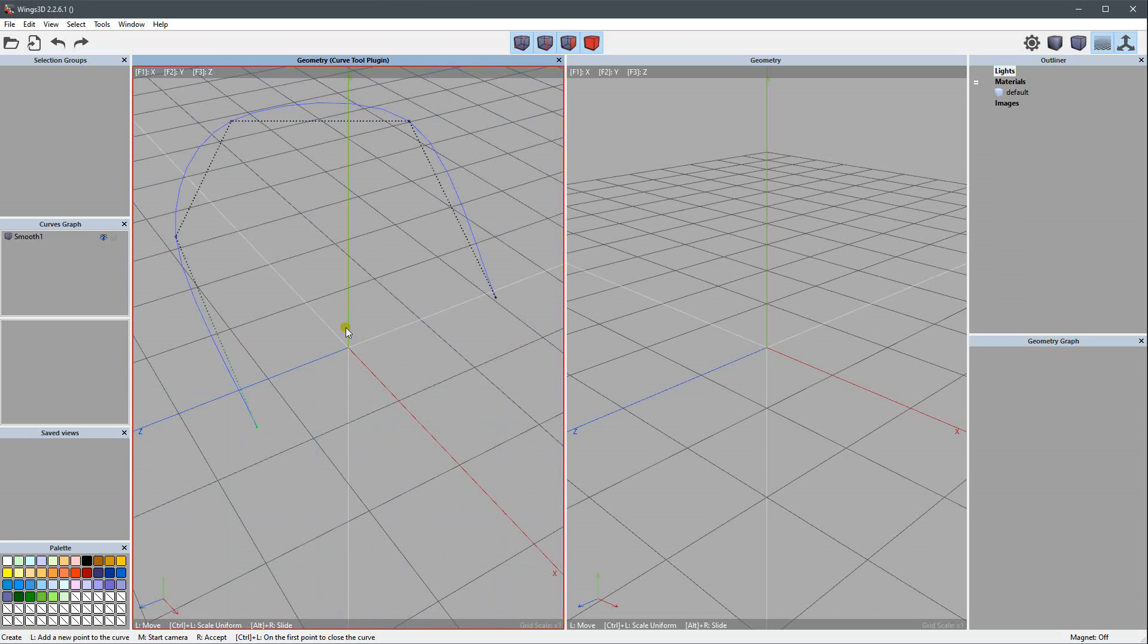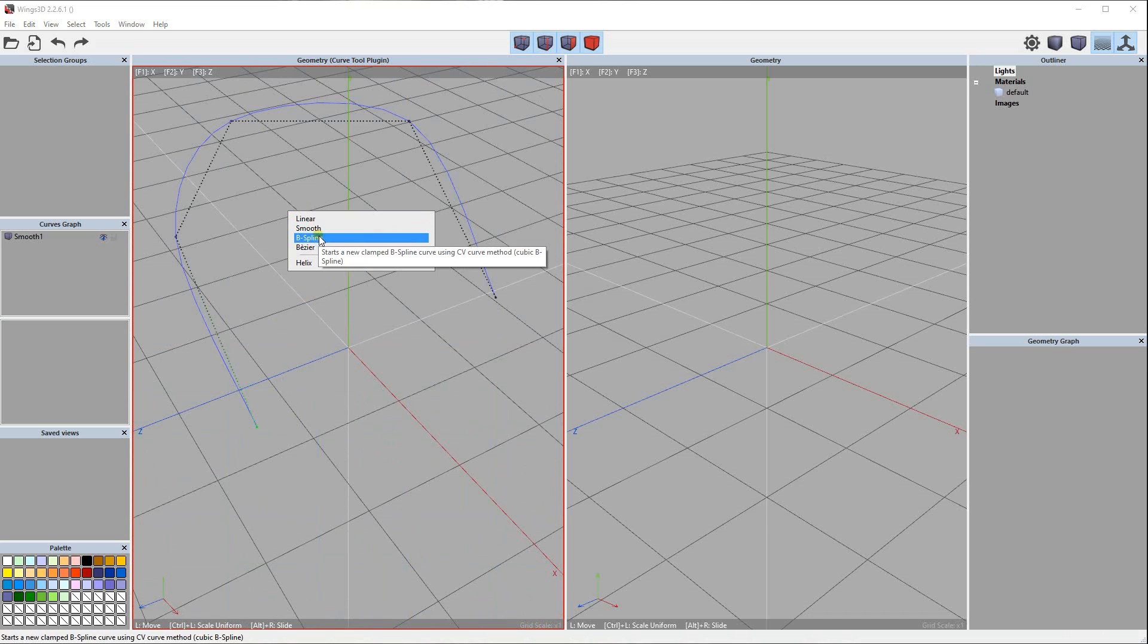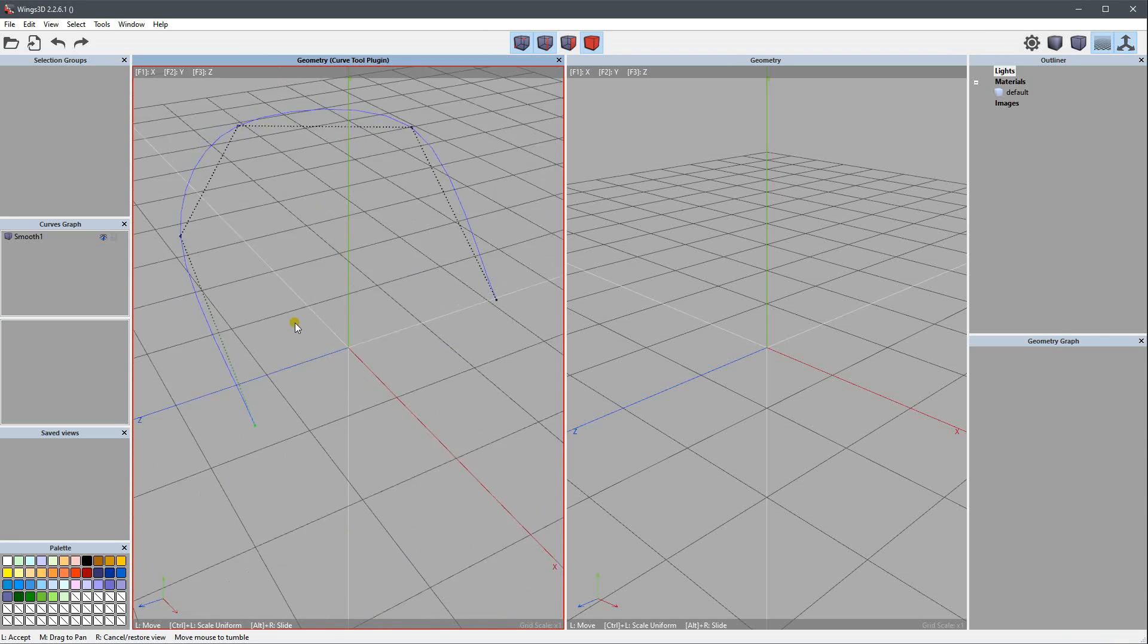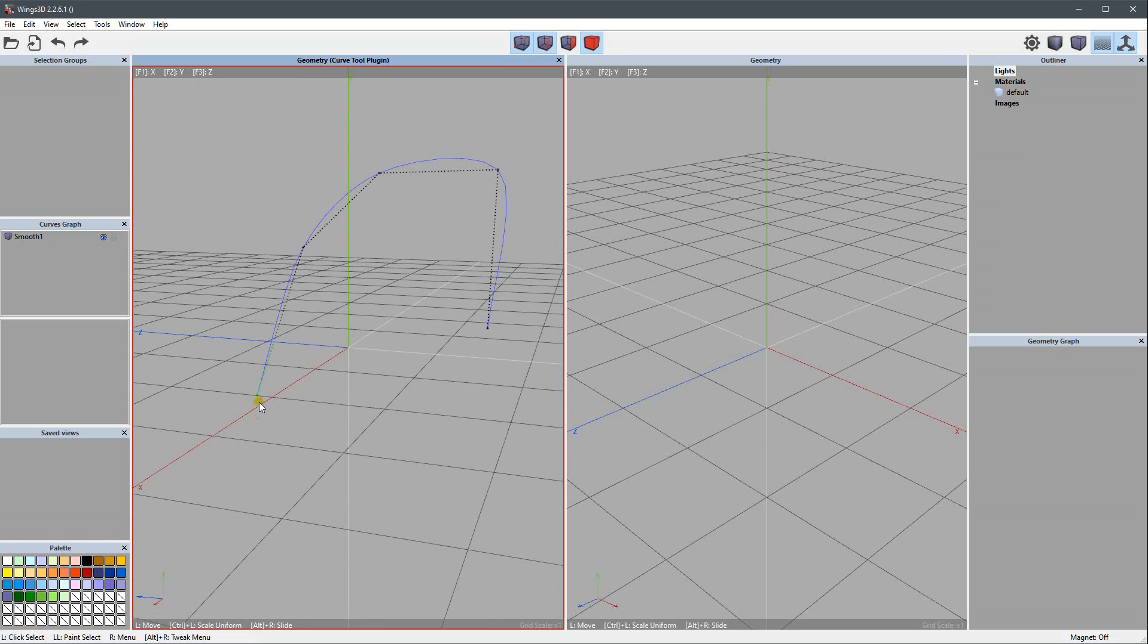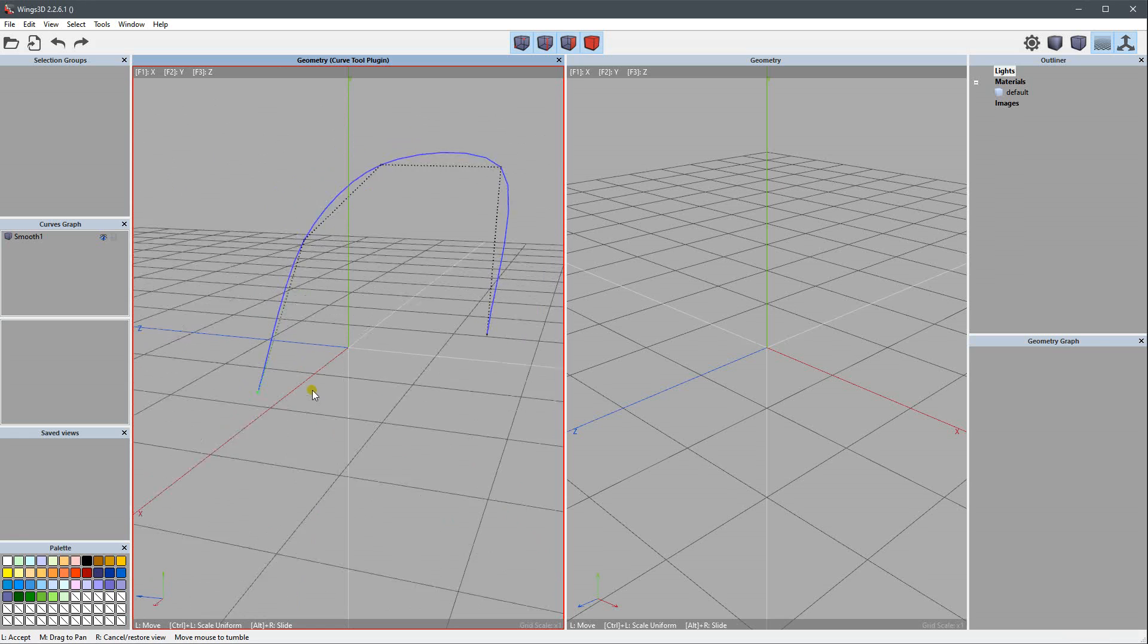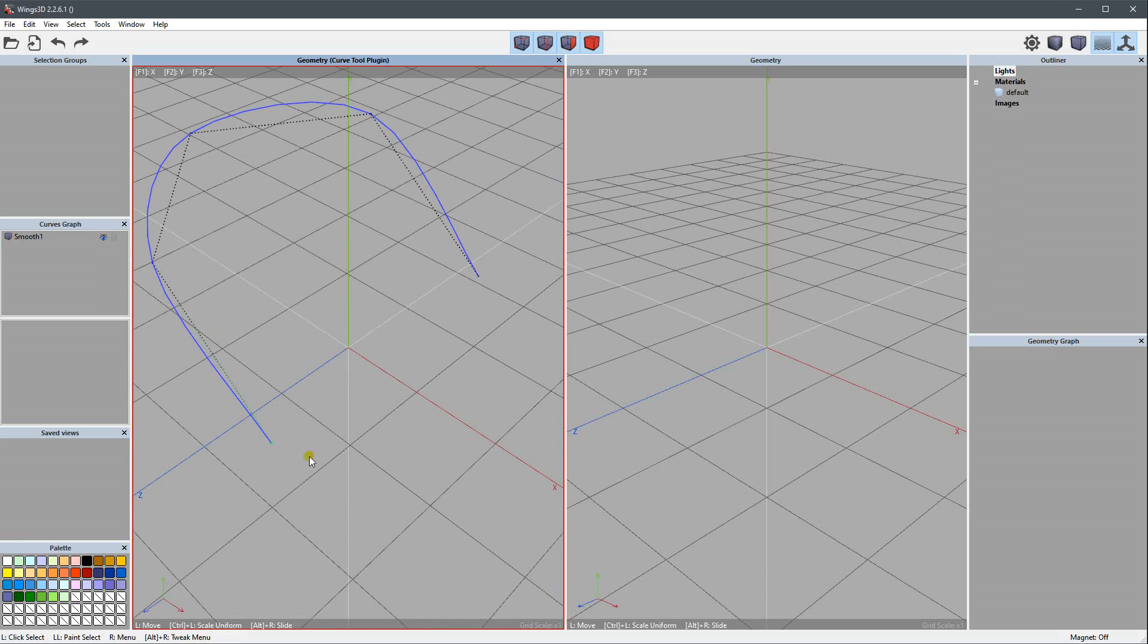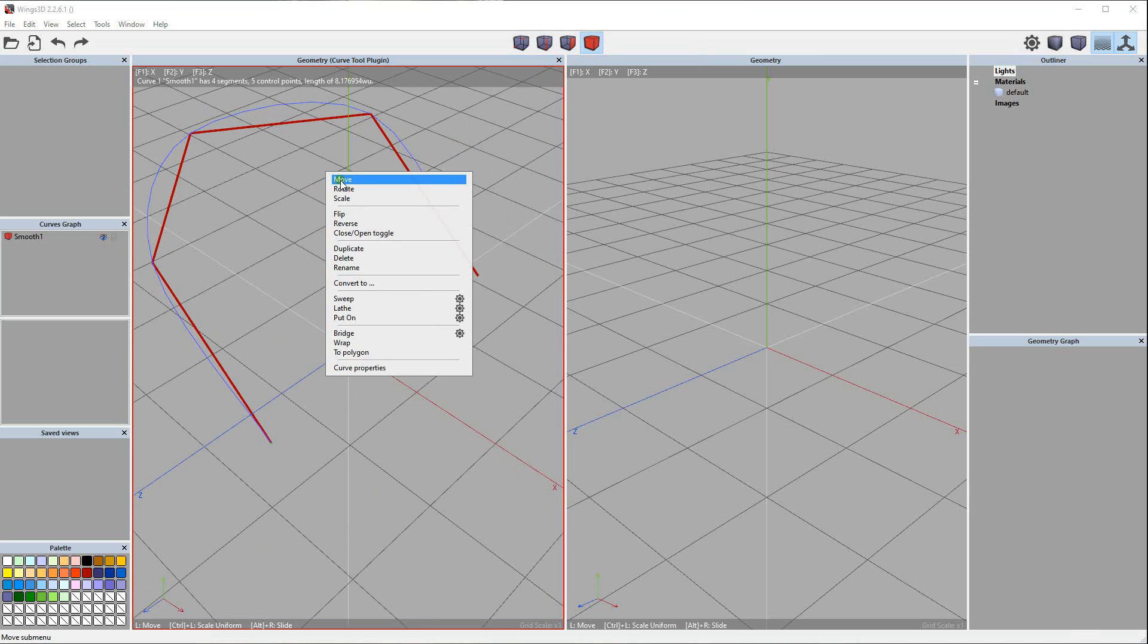We just click - we don't need to click and drag for most types except for Bezier. The start of the curve is signed by this green dot. We can reverse this order if necessary. We just need to be in body mode so we can select the entire curve and use reverse. Now the start is there.